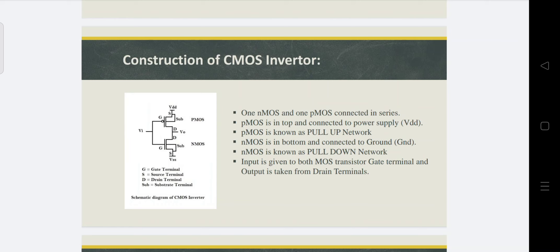Always the PMOS is on top and connected to power supply VDD. The PMOS is known as the pull-up network because when the PMOS is in the ON state, it will pull up the output. If we give 0 as input, the PMOS transistor turns on and the NMOS transistor turns off, so the PMOS transistor pulls up the input logic 0 to logic 1.